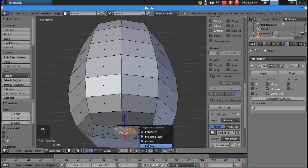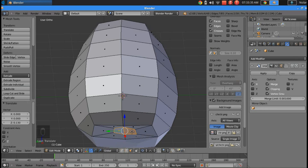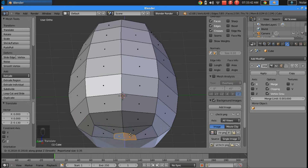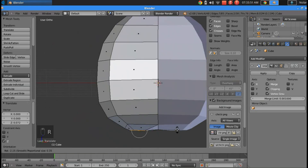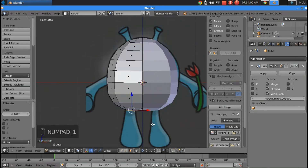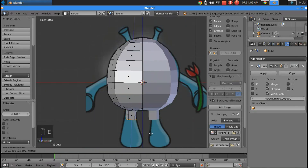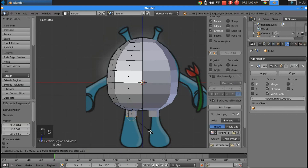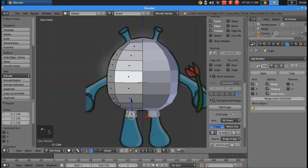Now I'm going to enable proportional editing again and move these on the Z axis with a little influence. So now I'm going to press E to extrude and as I go down I'm going to stop and size them up a little bit with S.